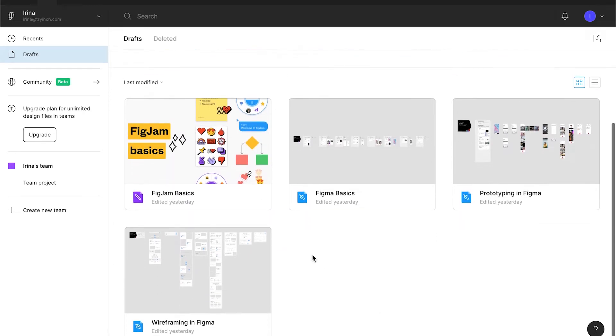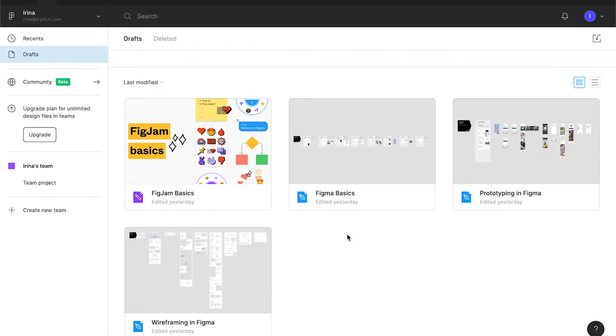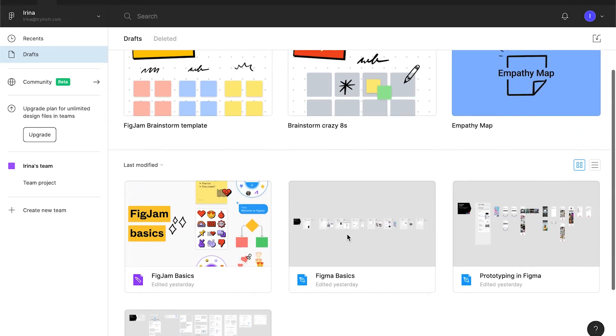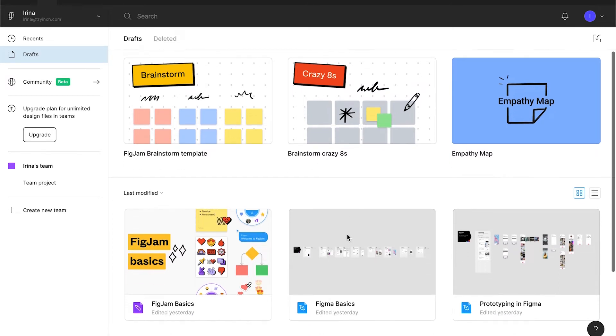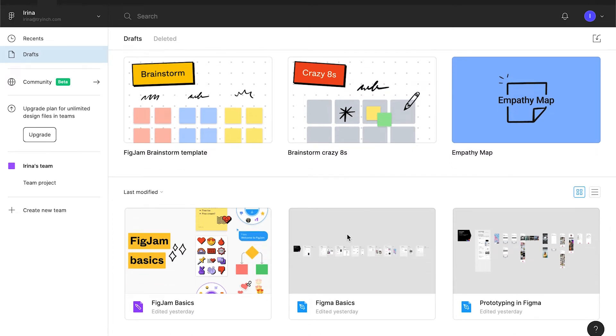Because the team library is not kept in drafts. While you are studying and you want to remain on free Figma plan, you can keep all your files in drafts. Until you have complex projects with several files or until you need someone to collaborate with, it might be enough. Team projects allow only three files in free plan. So if you keep the files there, you need to create a new team each time.